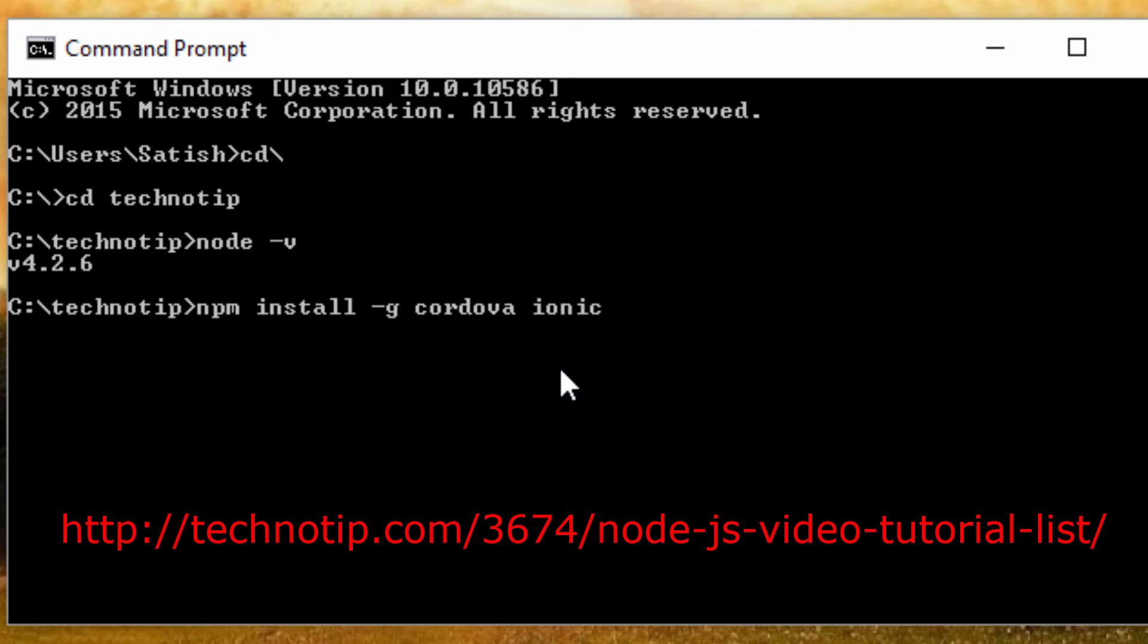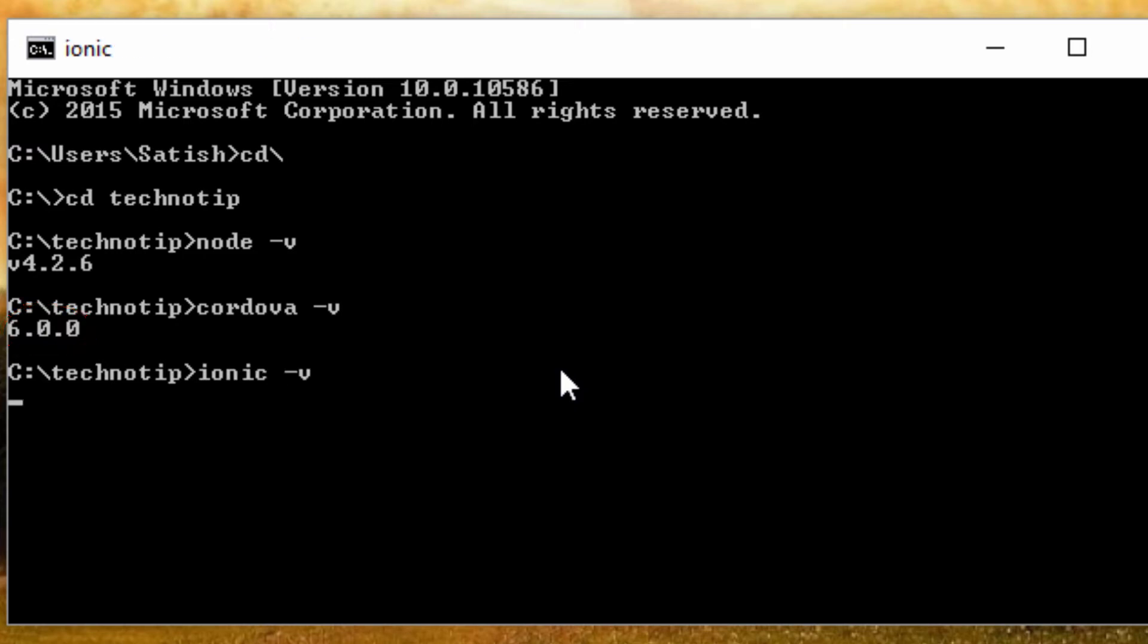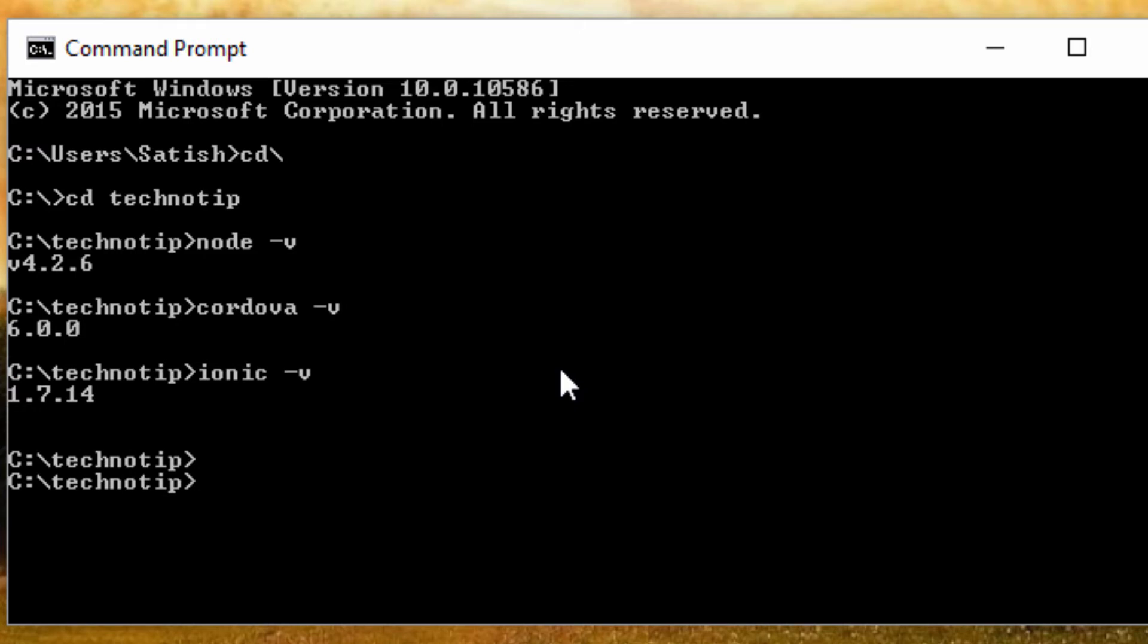Similarly, we need Cordova and Ionic installed globally via npm, that is node package manager. I also have them on my system, so let's check the versions of them. Once we have all these installed, let's start with the basic Ionic project.